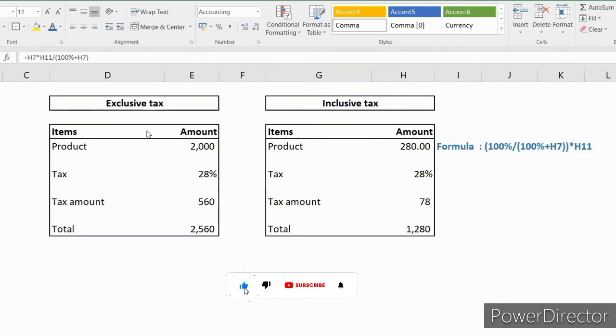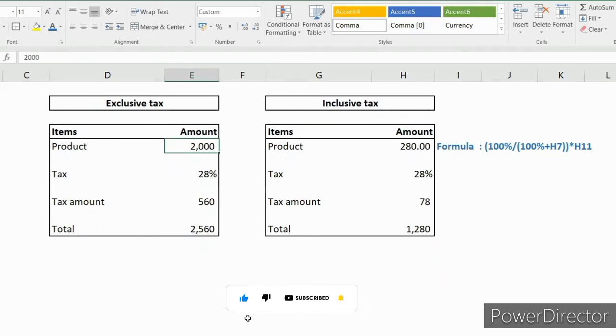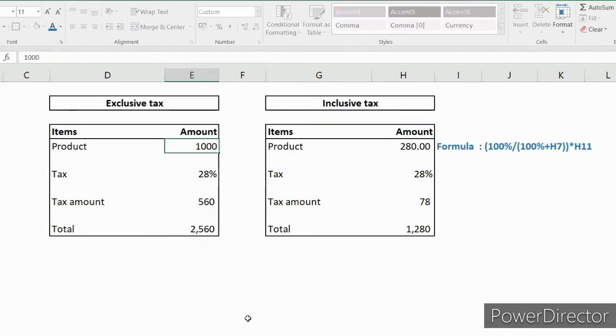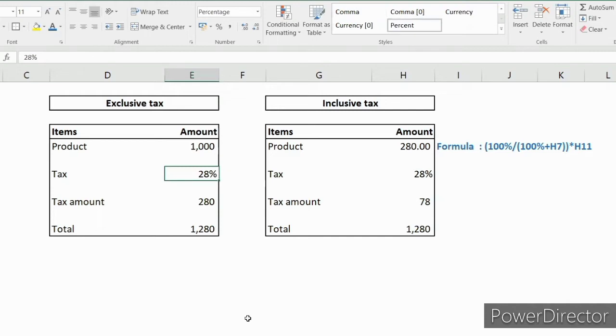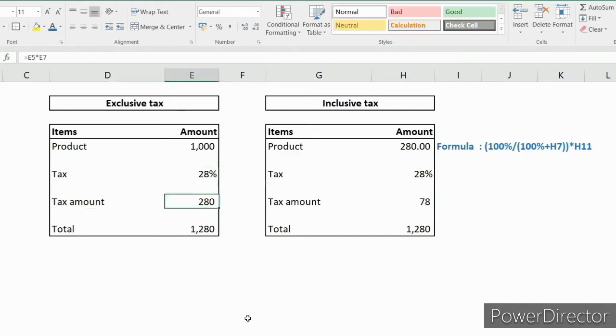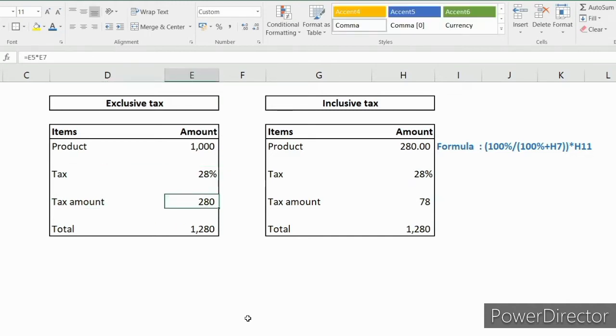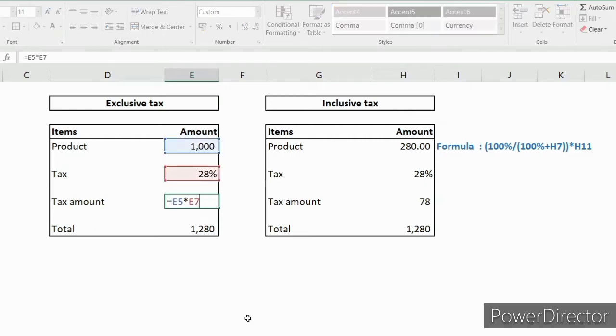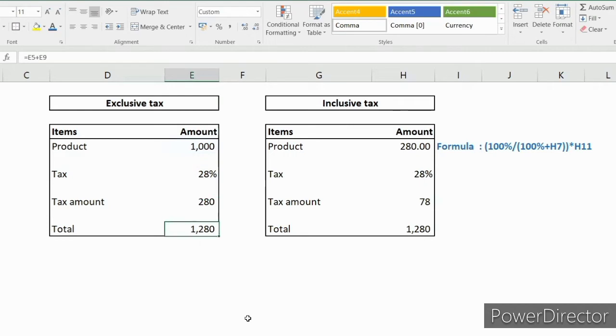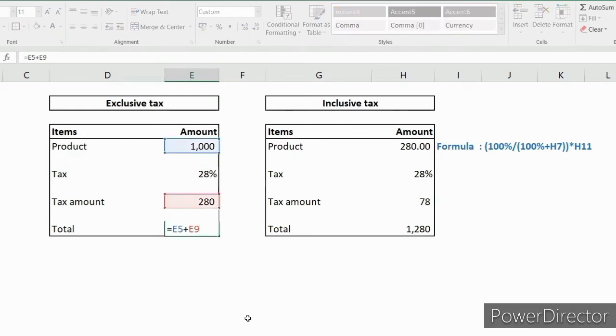Here we have exclusive tax. In this exclusive tax, the product cost is suppose 1,000. The percentage of tax is 28%. The tax amount is 280, that is nothing but product into percentage of tax.